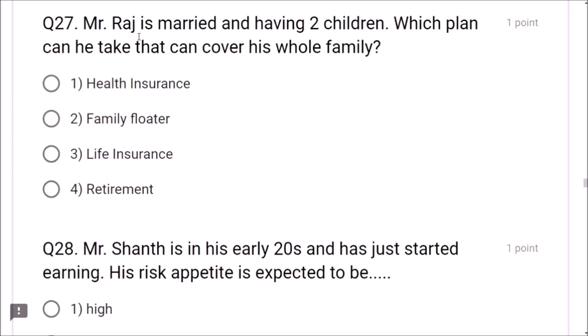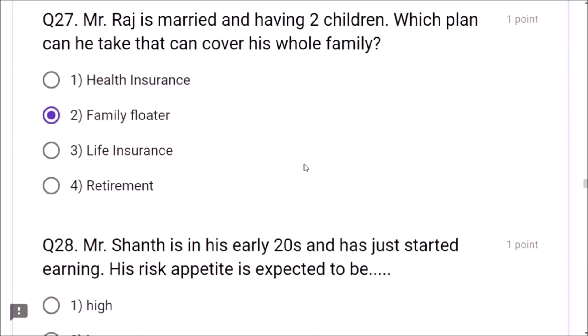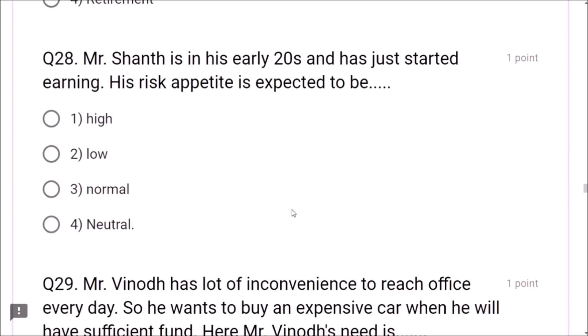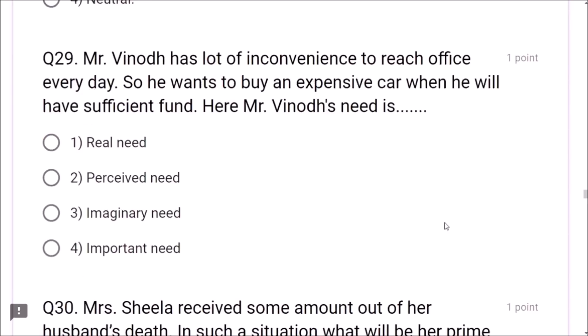Question 30: Mrs. Sheila received some amount from her husband's death. In this situation, her prime focus should be on investment management. Question 31: Perceived needs are those imagined to be important by the client — the client imagines these needs themselves. Question 32: Suresh has adequate reserve capital and wishes to protect his income. If he does not die, he would need the amount back — the plan suitable is return of premium plan.